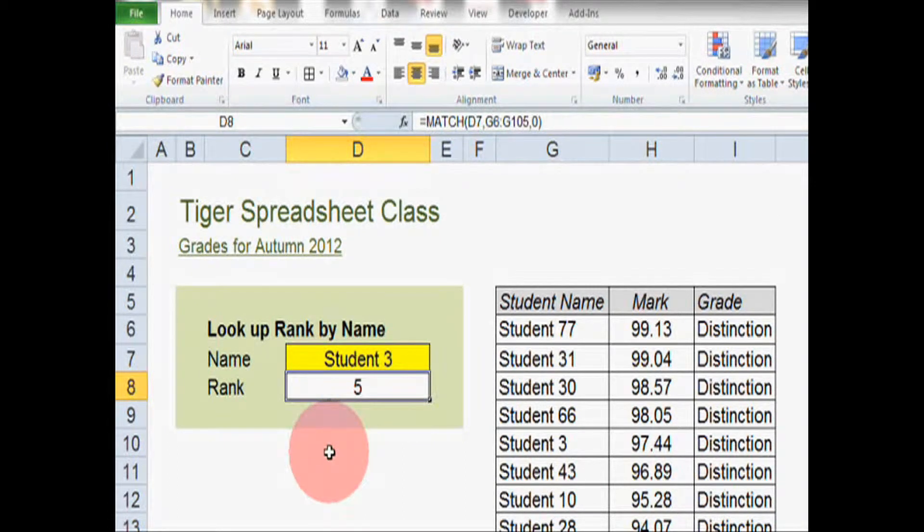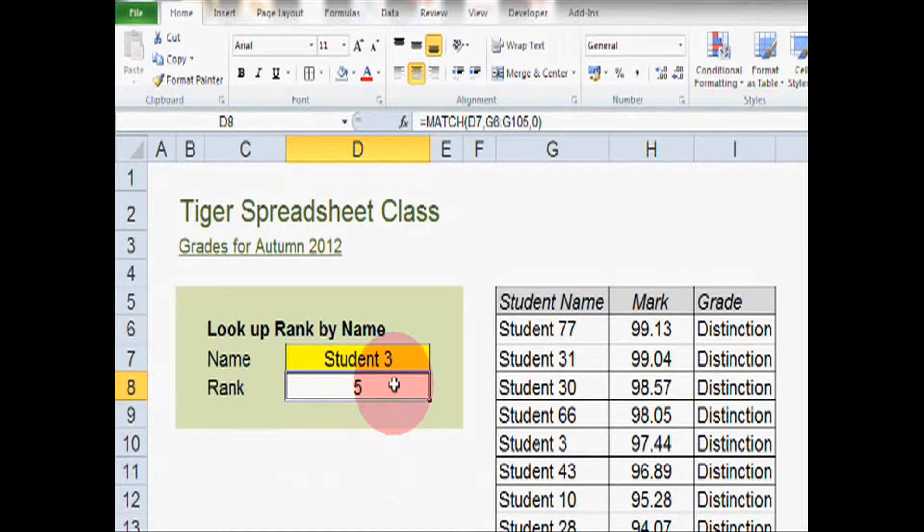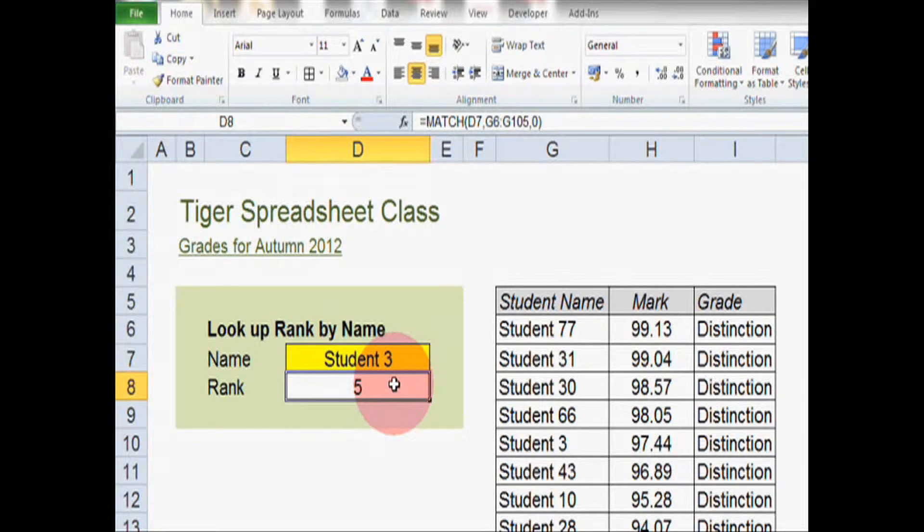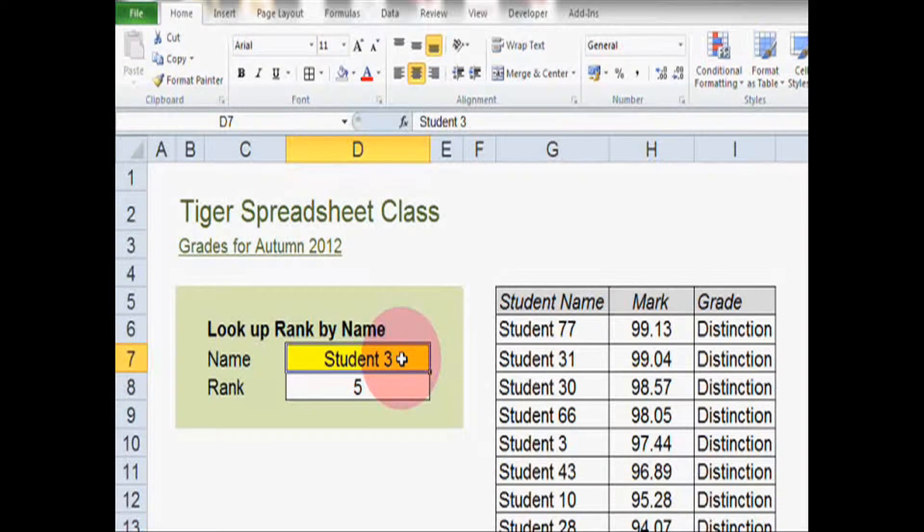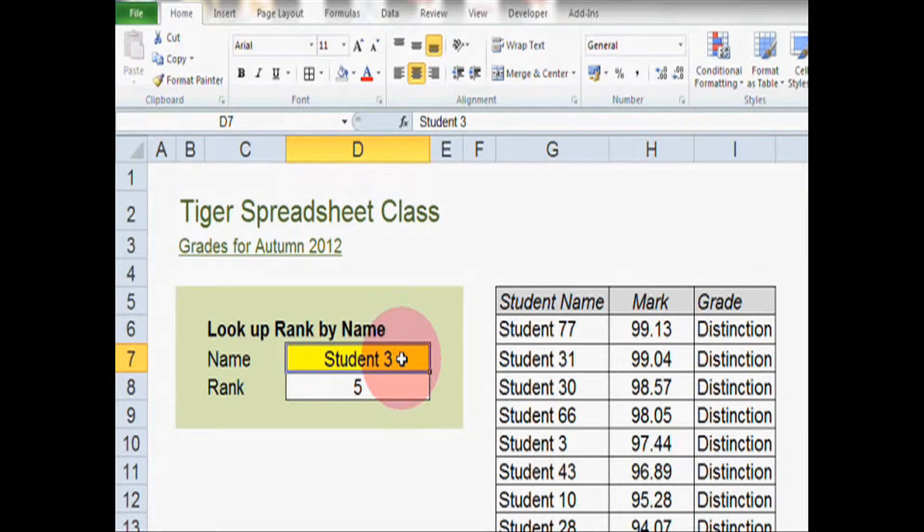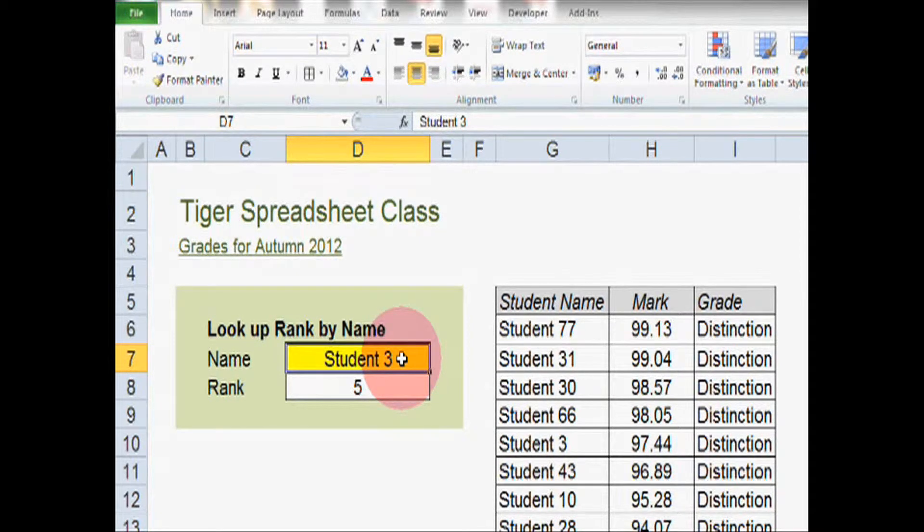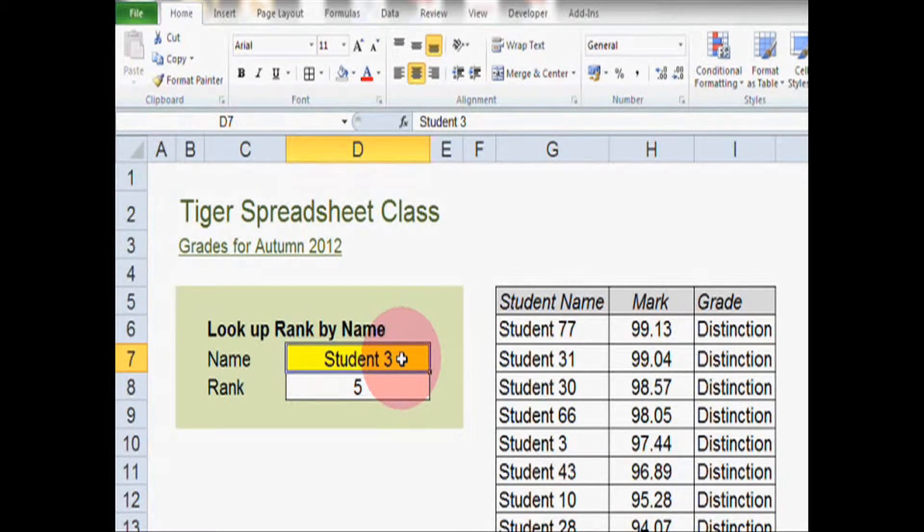However, at the moment there's no provision for errors. So if the user were to type in a student name that doesn't exist in the list, then we'd get the usual Excel error. Let's have a look.